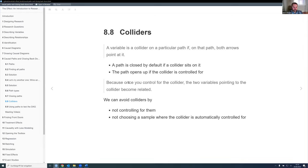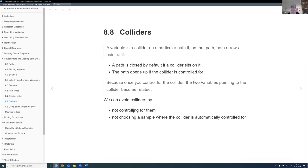That was a good example in the book — the idea is a little unintuitive at first. So we can avoid colliders by not controlling for them, because if we don't, the path is closed anyway — which seems easy. But the problem is we always have a sample that's somewhat selected on something. In psychology, for example, they mostly have psychology students in their surveys, at least in Germany. So you could have a huge collider there potentially if you want to include college attendance. Thinking about what the sample is and how that automatically controls for something is very important.